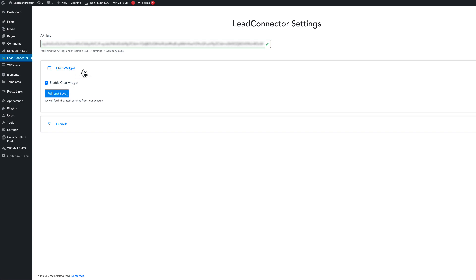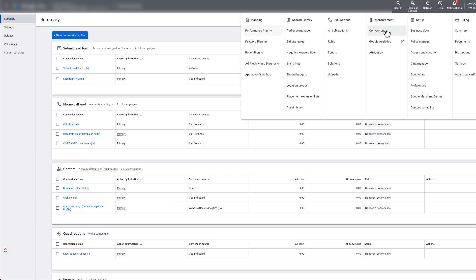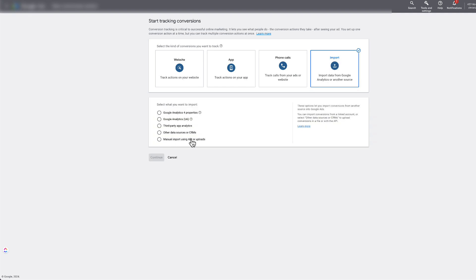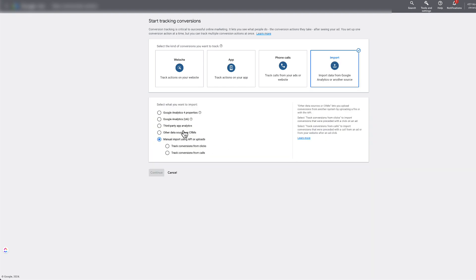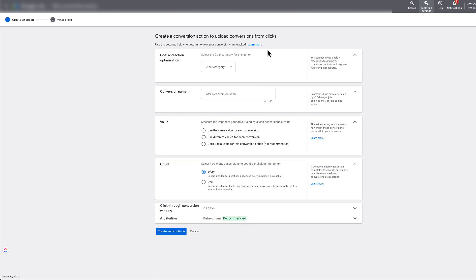Once that's set up, for Google Ads specifically we're going to create a conversion action. Go to Tools and Settings, then go to Conversions under Measurement. Hit 'New Conversion Action.' The UI has changed for different clients — some will have 'Manual Import Using API or Uploads' with different verbiage. Check the Go High Level support document, but it's simple: select the manual import option and track conversions from clicks, then skip any extra options and hit Continue.